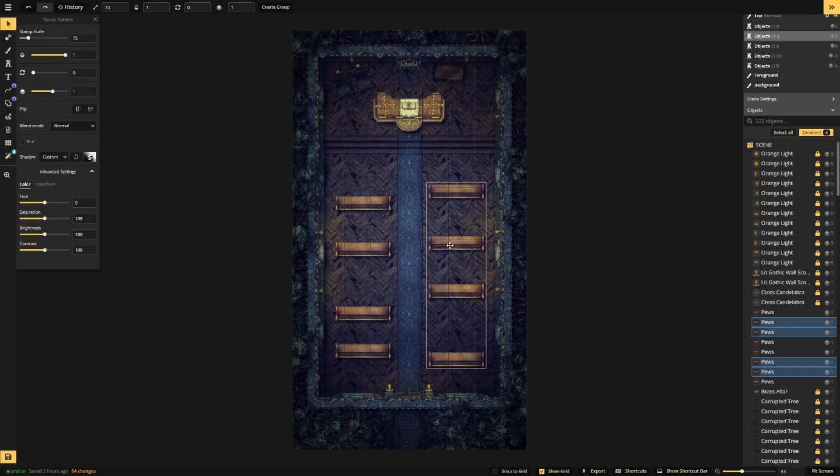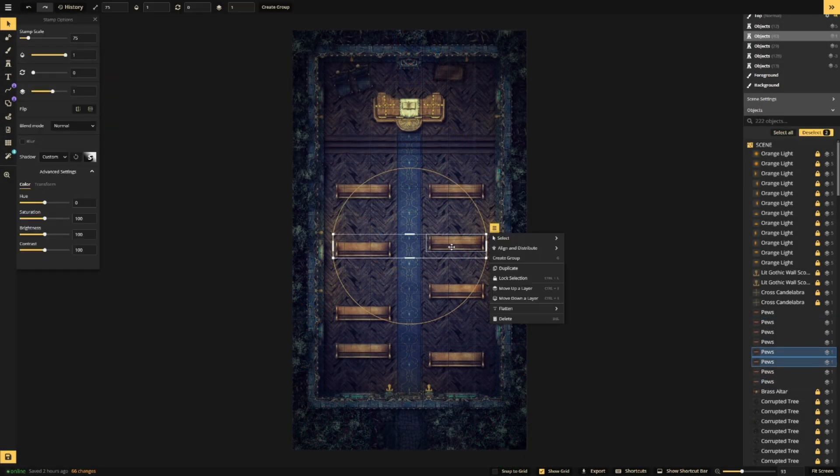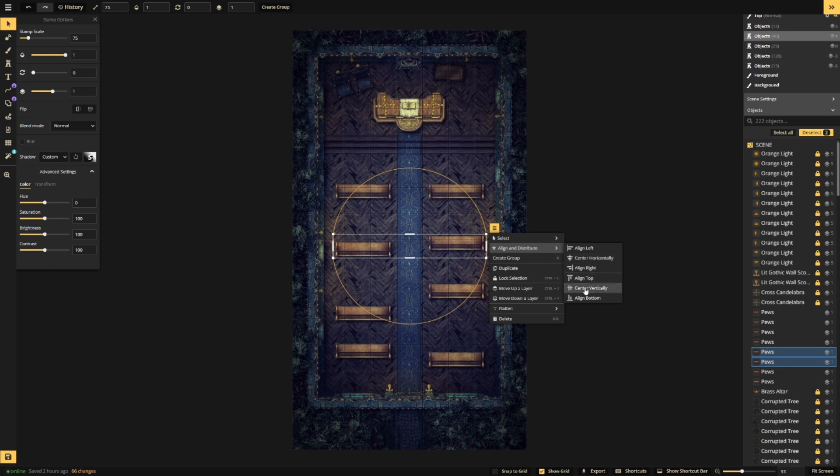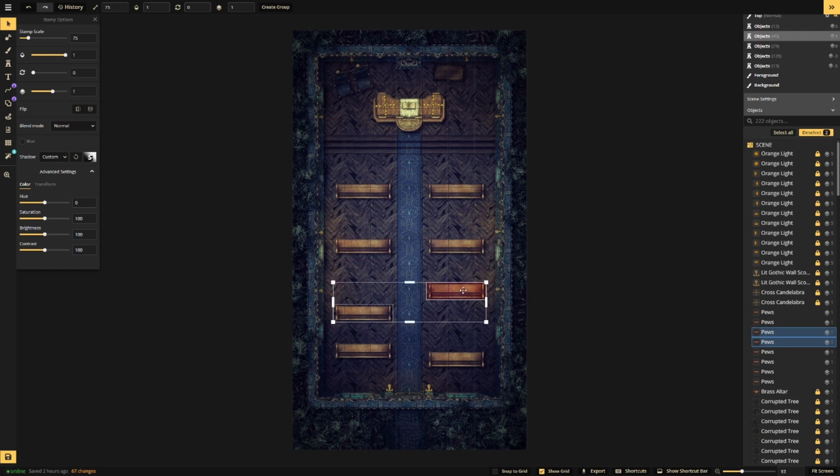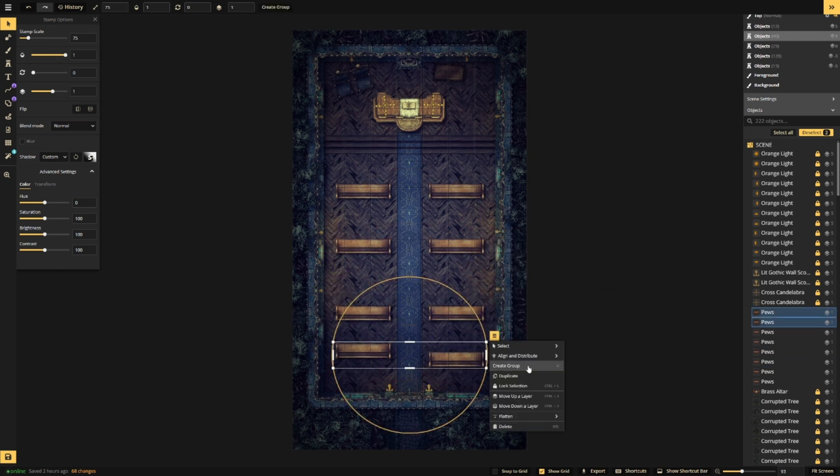Next, we'll align our stamps horizontally. Access the same menu, and you can choose to align to the top, center vertically, or align to the bottom.